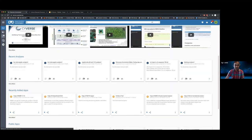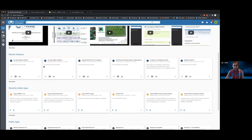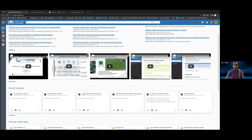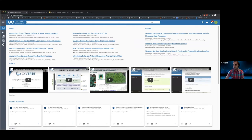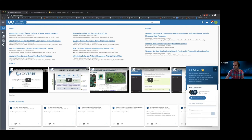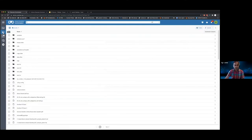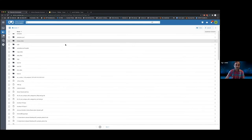Now that you've logged in, there's a bit more relevant information — still news and events, but you also see recent analyses, all the jobs you've launched, right here in the dashboard. You also have notifications, a bag, and a custom in-app chat for support. Now I'm going to go to the data window and start showing the new features there and compare them to the existing interface.